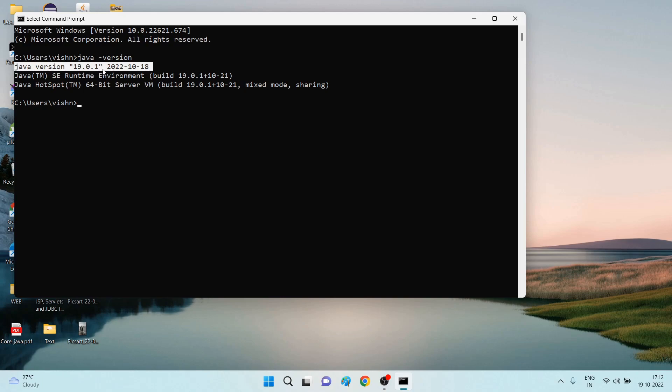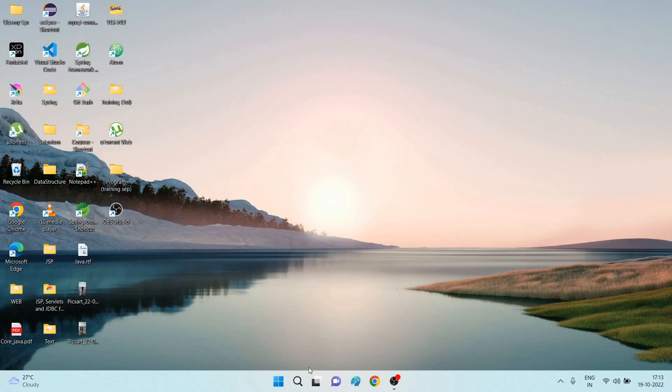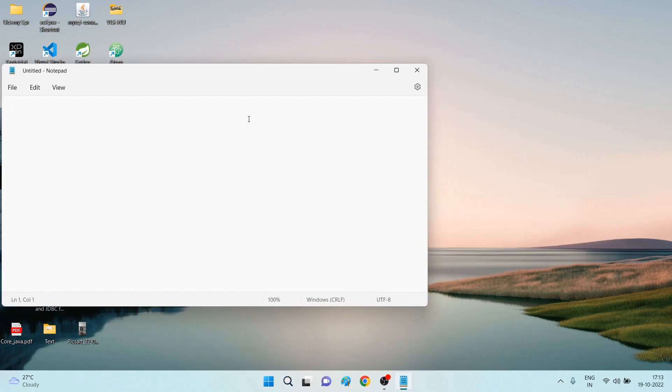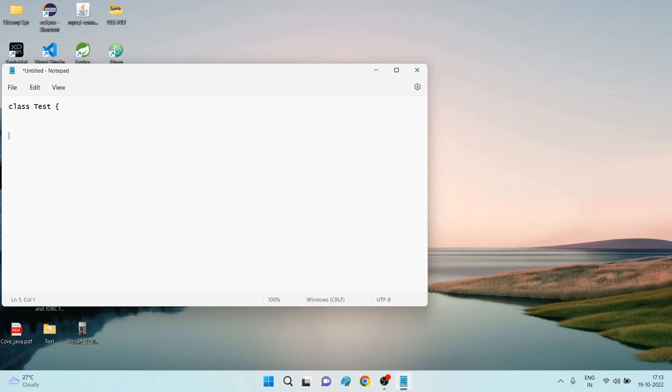Let's see, let's create our first program to see whether Java is executing properly or not. For that, I open Notepad. See, I am writing one class, Test class, inside that I am writing a method, public, I am writing void main.